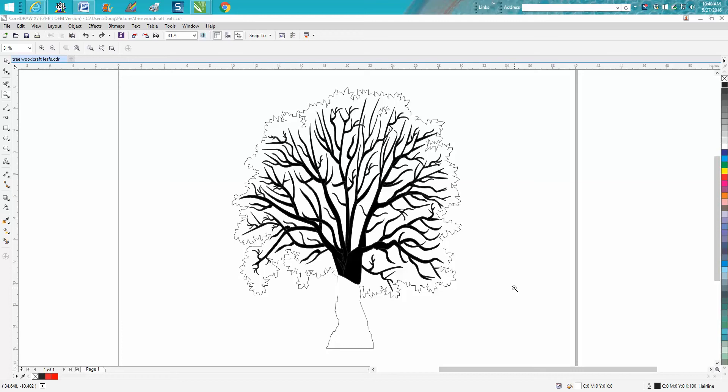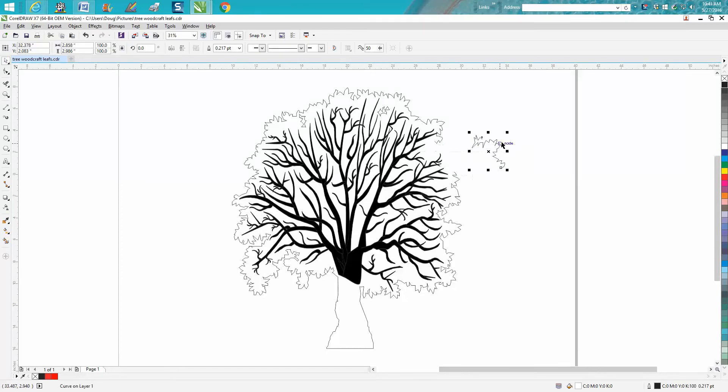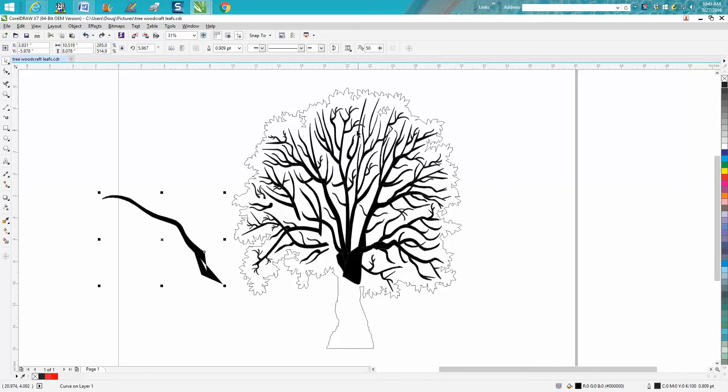It's me again with Corel Draw Tips and Tricks. In today's video, somebody sent me this clip art tree and it's pretty cool, but it's all broken into different pieces.